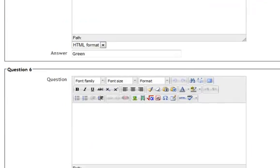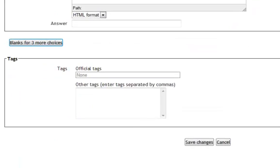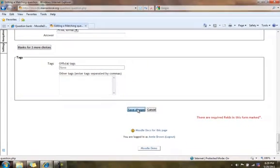And I don't need the third one, so I'll just leave it there. I'm finished, so I'm going to click Save Changes.